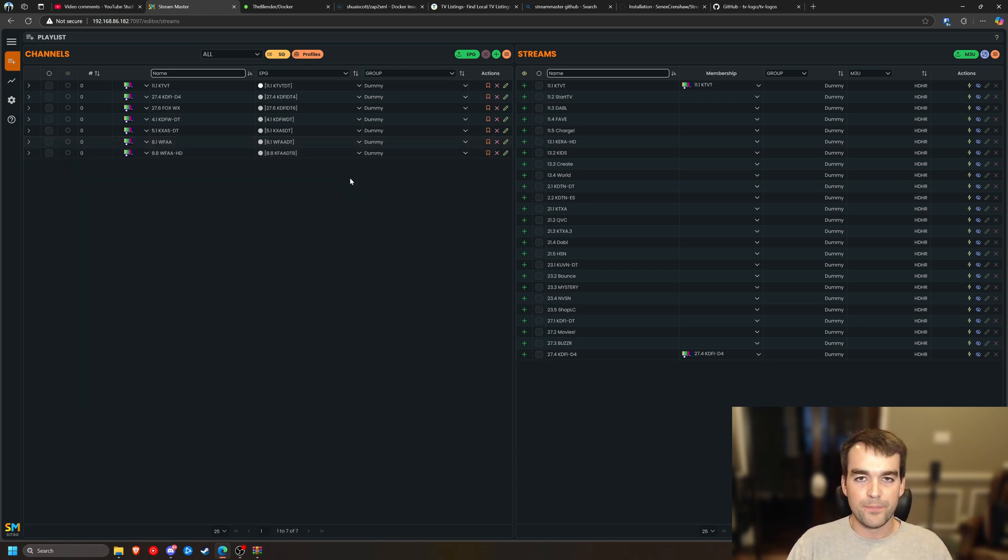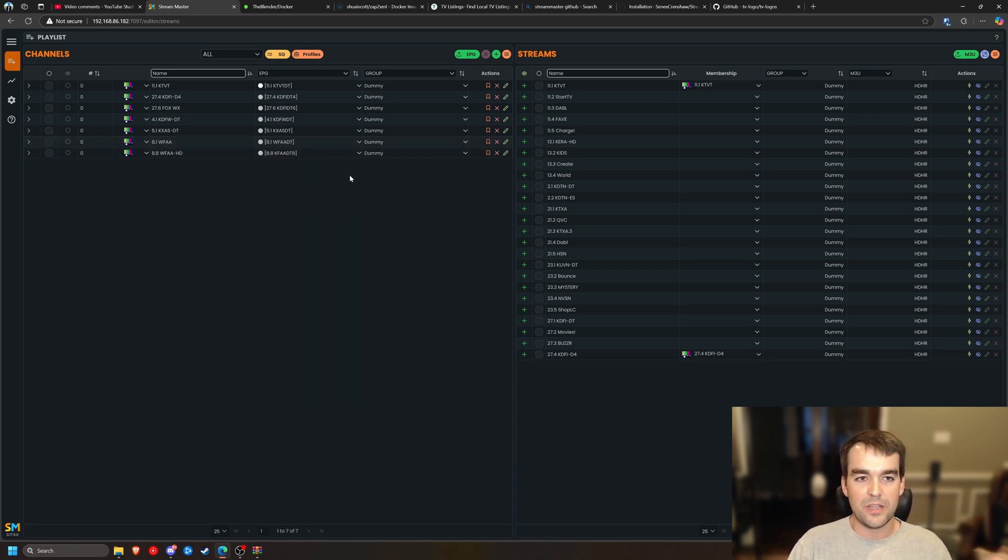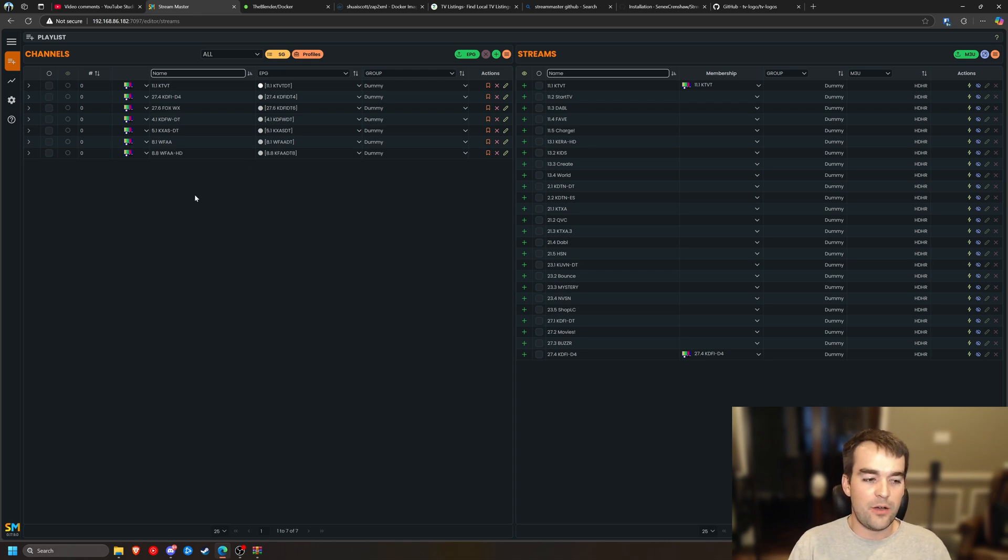And so Zap2XML is going to run on a regularly scheduled cadence and update those files as necessary. It's going to spit it into here and then Stream Master will update it as it gets it. And then your streamer, Jellyfin, Plex, Emby will keep it up to date as well. So that was adding Zap2XML.